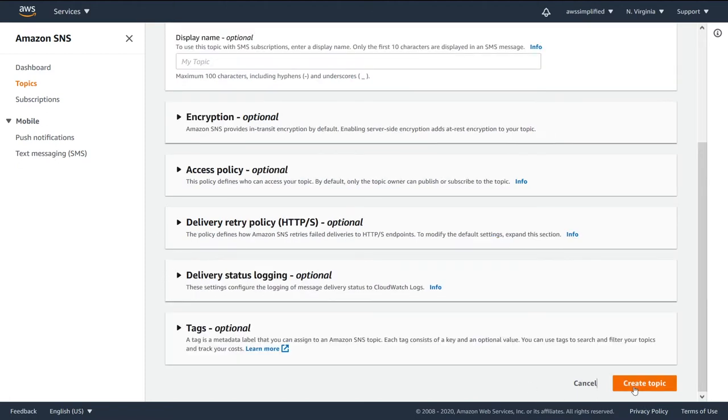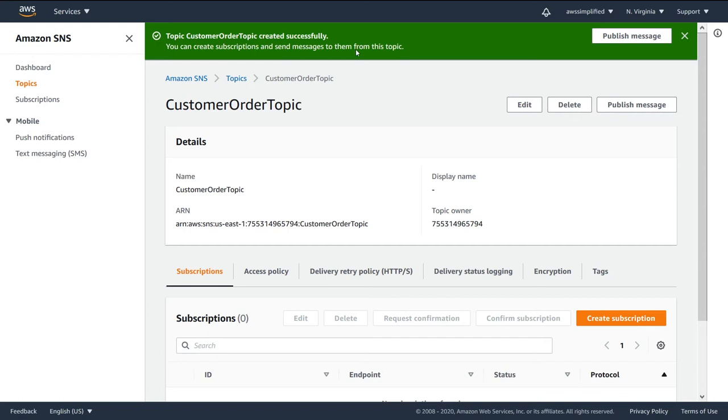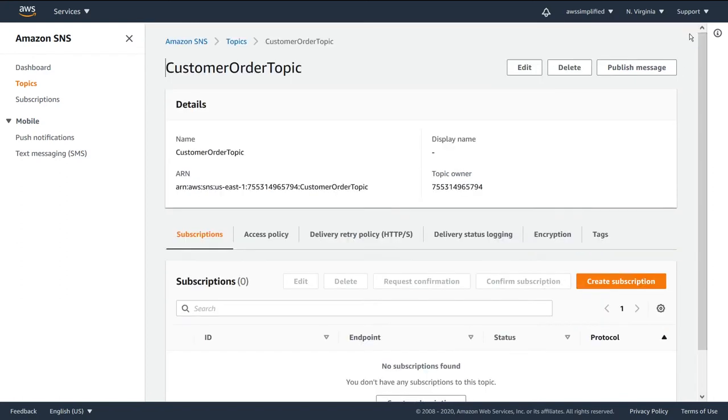So we're going to go ahead now in the bottom right and click on create topic. And you can see at the top here, topic customer order topic was successfully created. You can create subscriptions and send messages to them from this topic. So everything worked correctly here. We got that all set up. So let's take a look at what we're seeing for this topic.